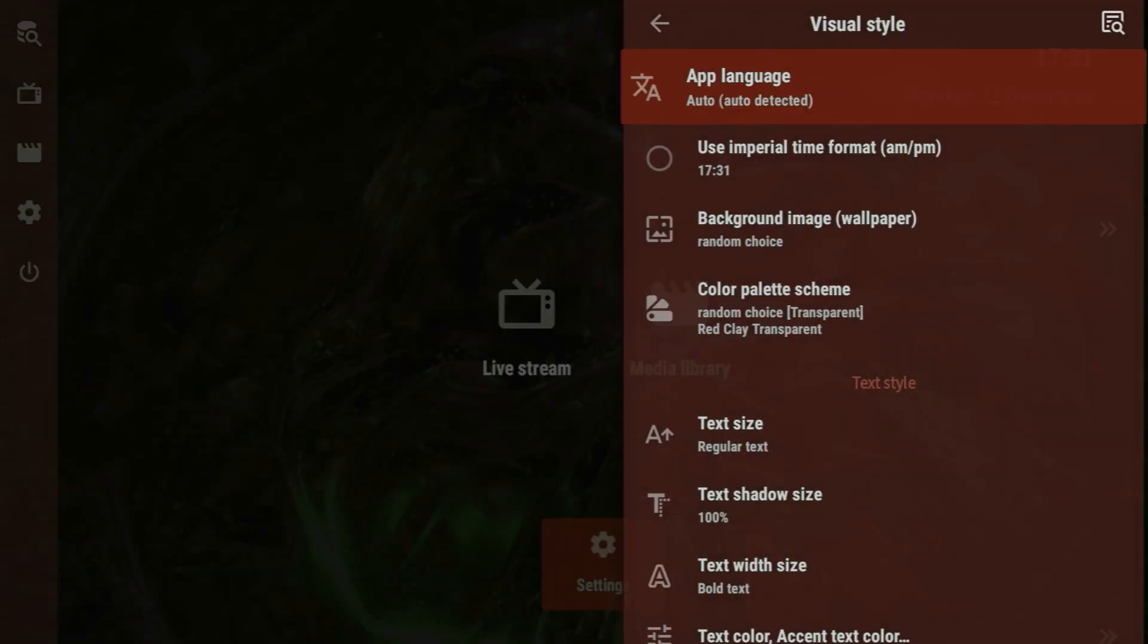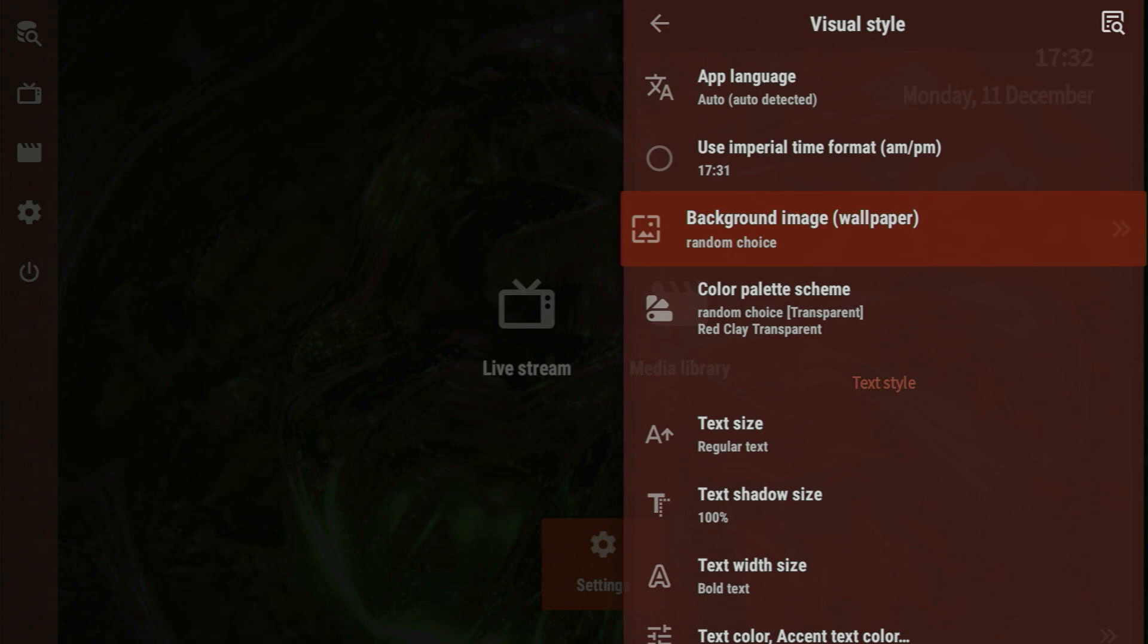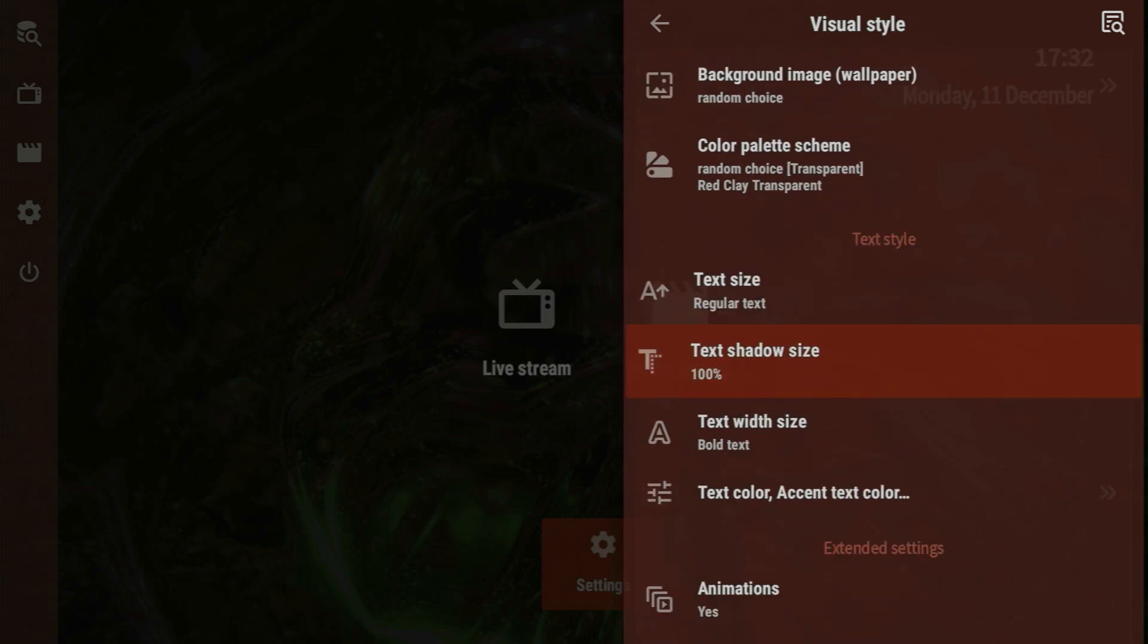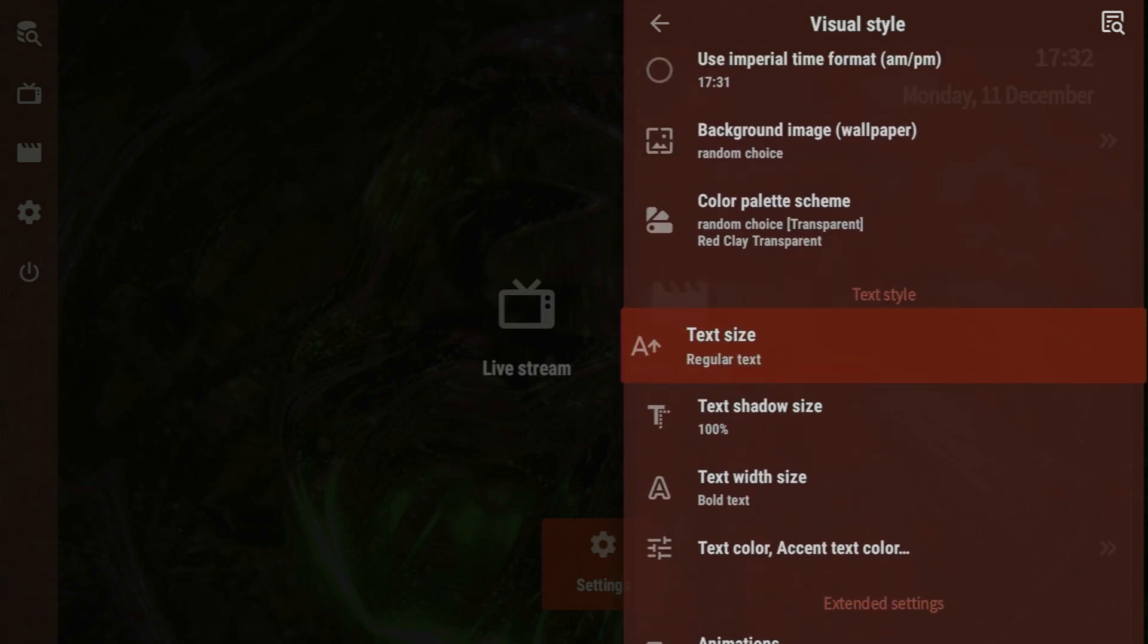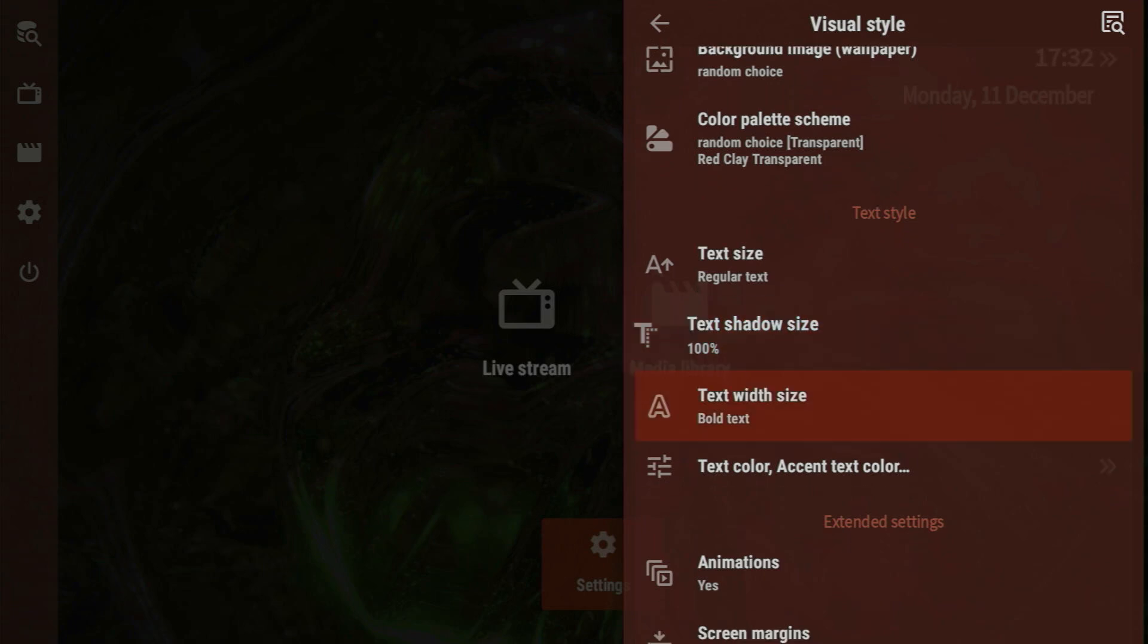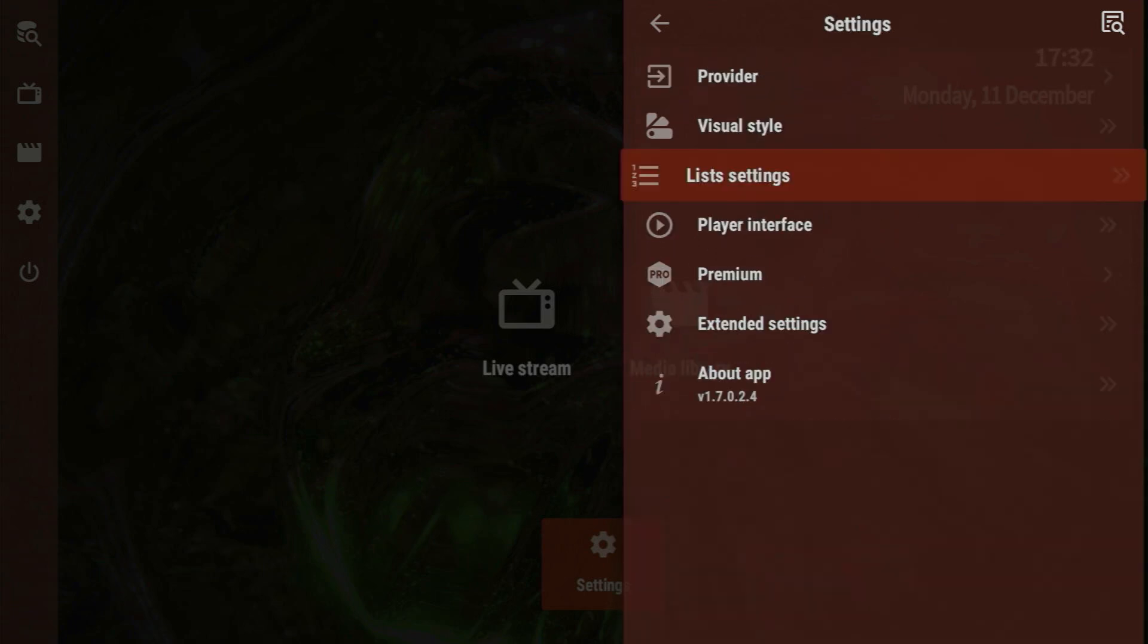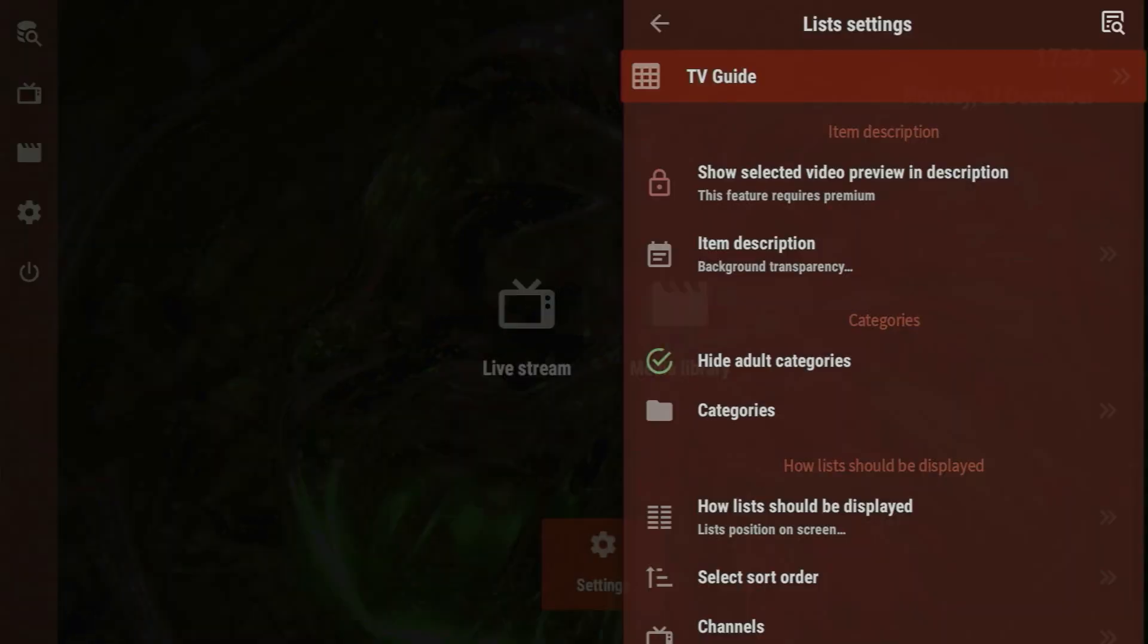You can also change the visual style of the app, the app language, time format, background image, the cover palette scheme, as well as change text size, shadow size, and all that stuff.